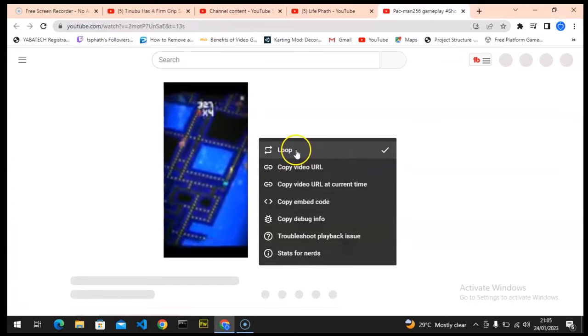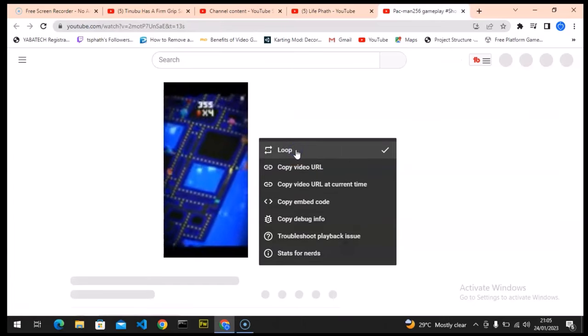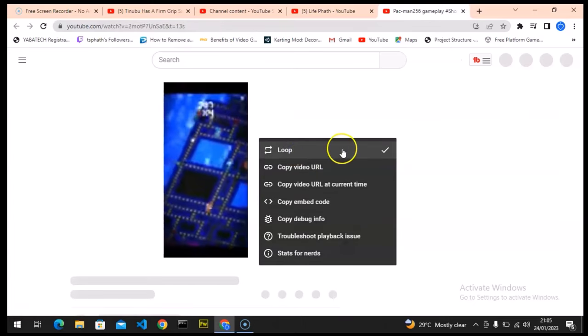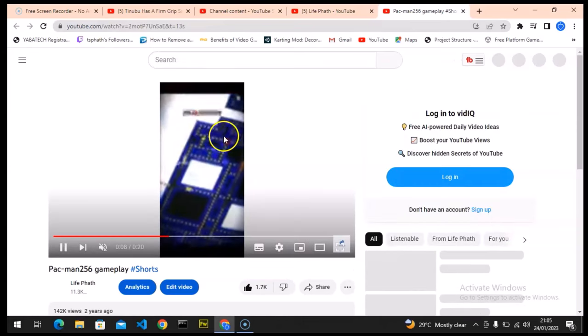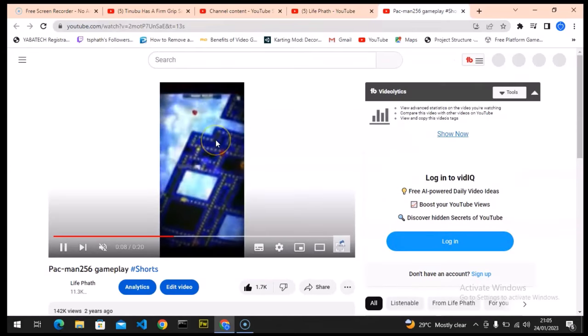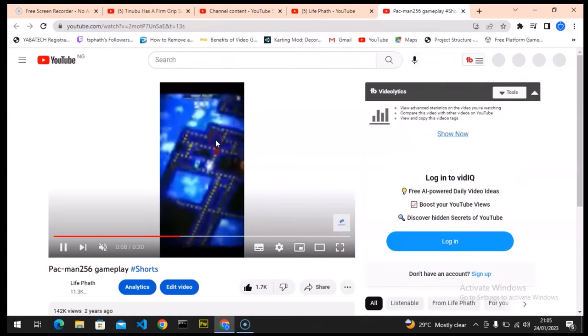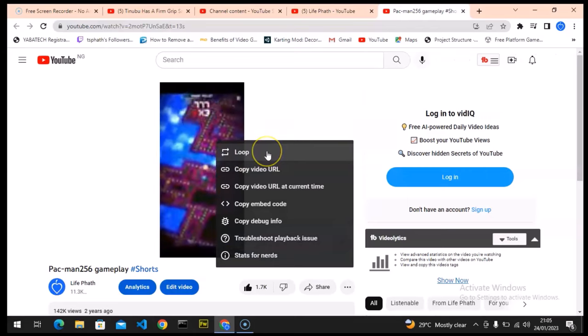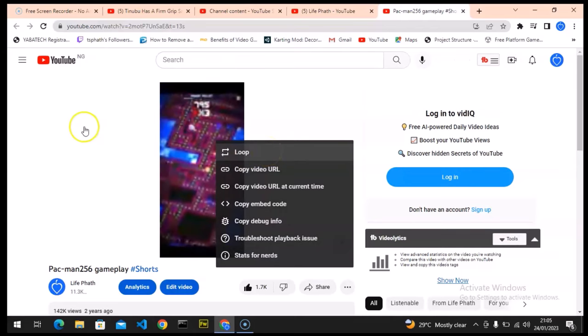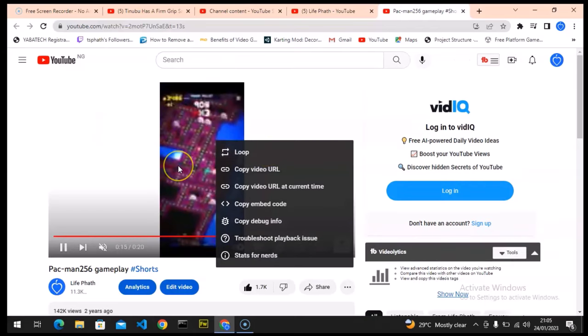So when you want to stop the loop just click on it again and it's going to remove the loop. I think my browser is a bit slow today. You notice it's no longer displaying.